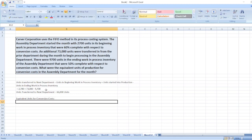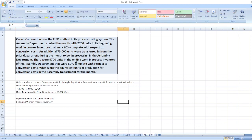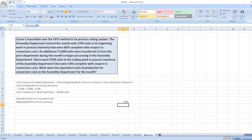Now we will calculate equivalent units for conversion cost. Here first we will take beginning work in process inventory, which is equal to 2,700 multiplied by (1 minus 60 percent), giving us 1,080 units.